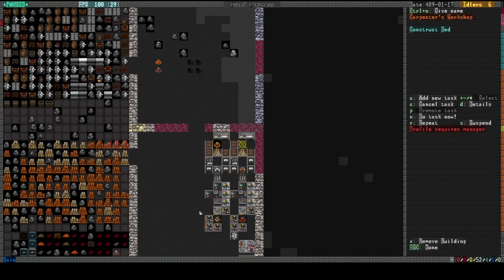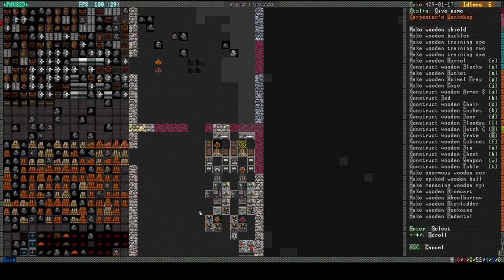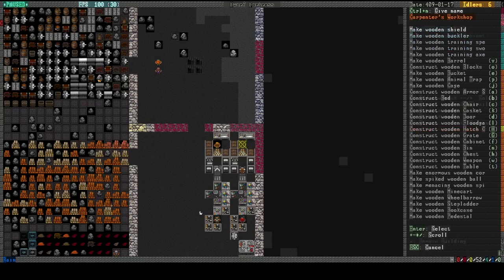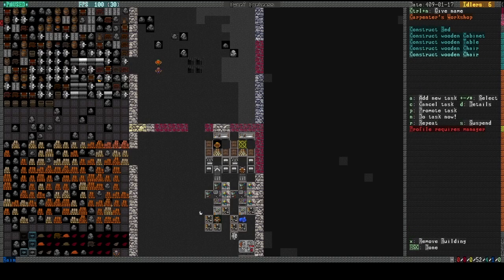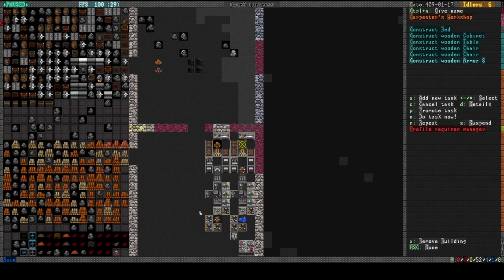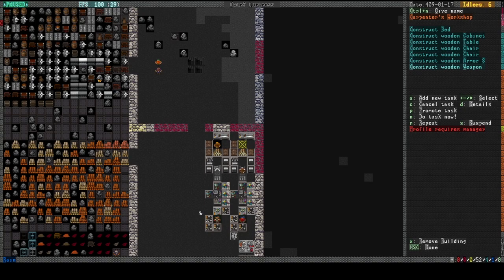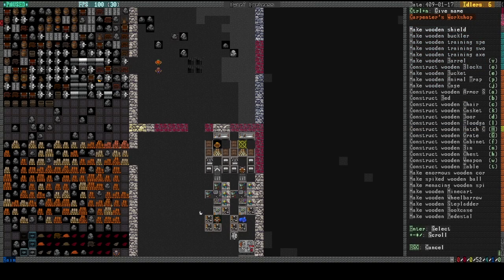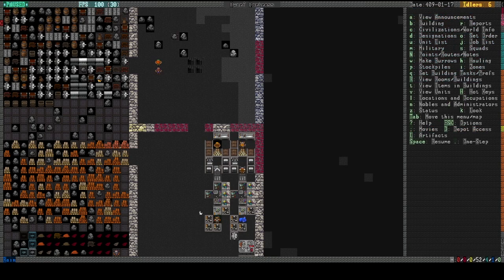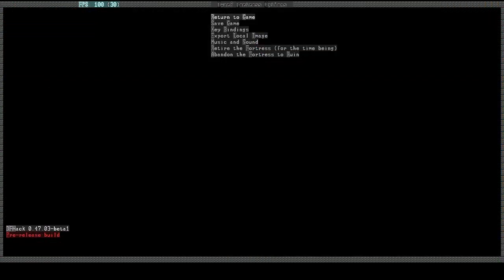We need a bed. And we need a cabinet. And a table. And I like to give them two chairs. And an armor stand. And a weapon rack. And... We have chests. They need two tables because they need them for the office. And I think that's it. There we go.